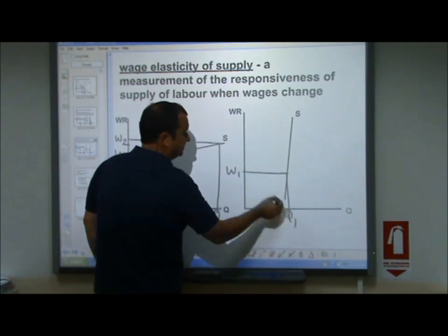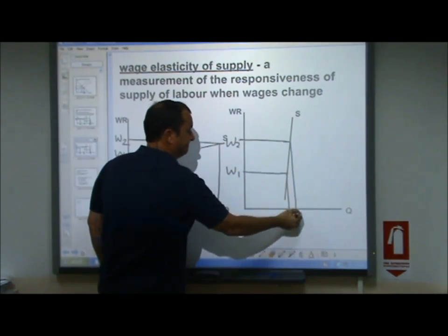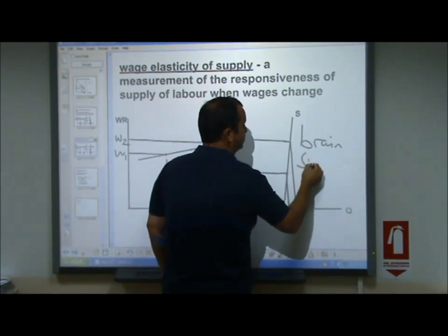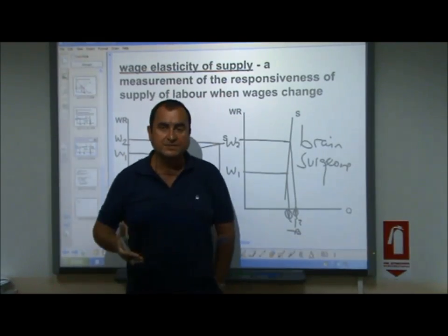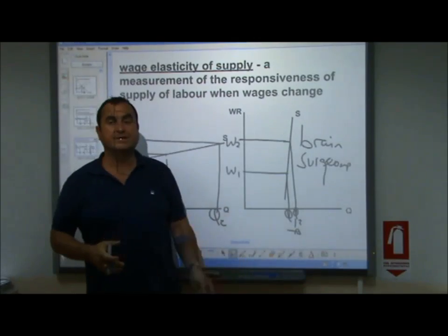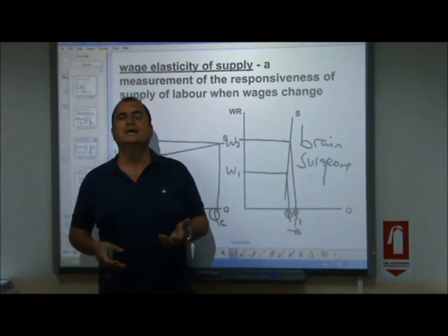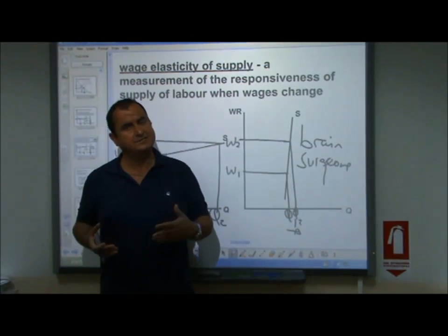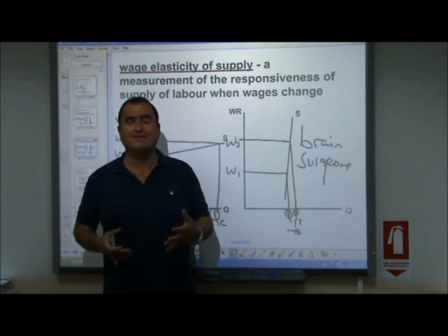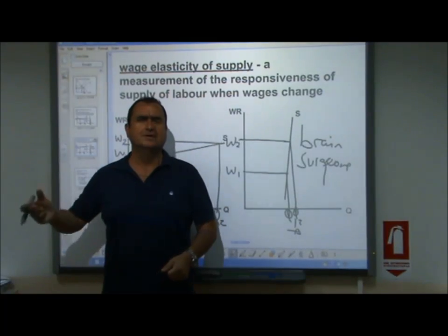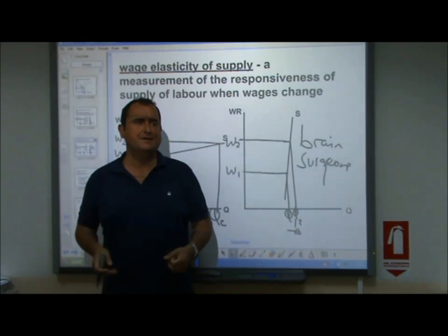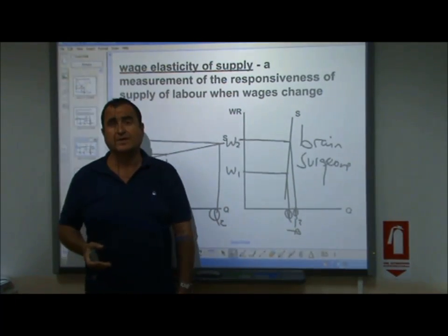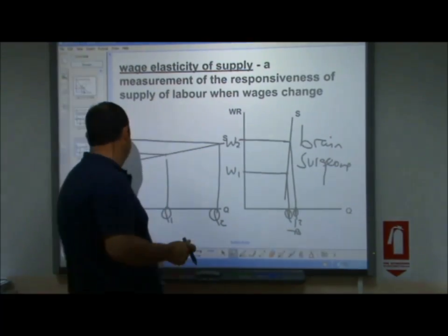Now imagine inelastic supply - even if wages doubled, it barely changes the quantity supplied. An example might be brain surgeons, where pay rises enormously but not many people can make themselves available because it takes so long to train and most people couldn't do it anyway. A wage increase might bring a few retired brain surgeons back from early retirement, or attract the very rare person who is both a qualified brain surgeon and also a concert pianist or professional footballer. But it really won't be many people at all - supply is very inelastic.